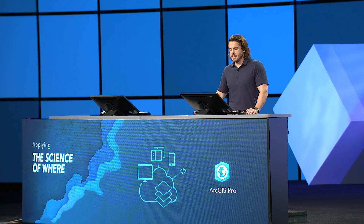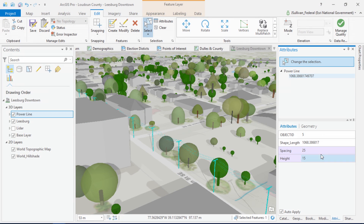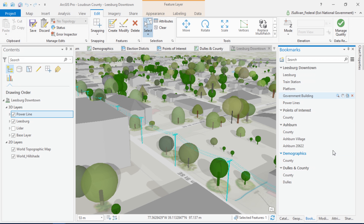That's just one of the many things you can do with 3D editing. For visualization, check out these power line features that I created using a 3D geometric effect on a line feature. The power pole markers are attribute-controlled, so by updating the spacing and height fields, I can control how the poles are visualized. This is a powerful tool for viewing design alternatives.